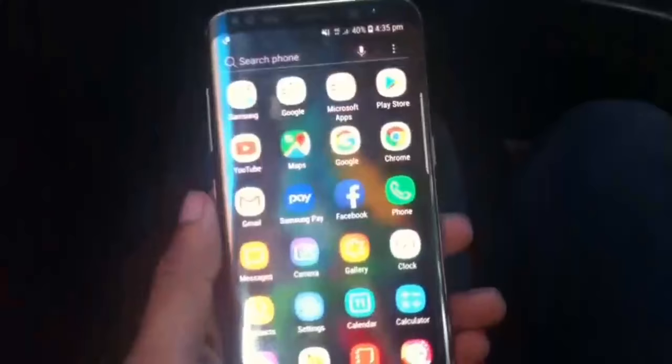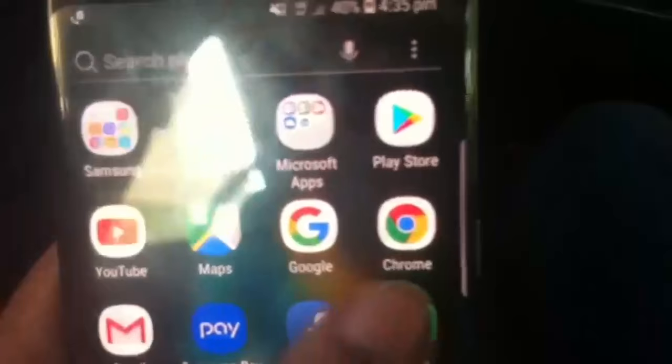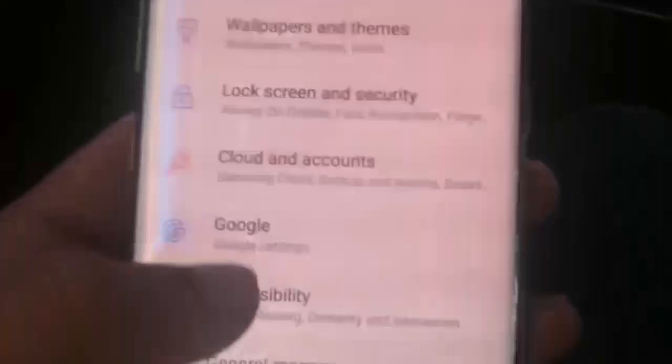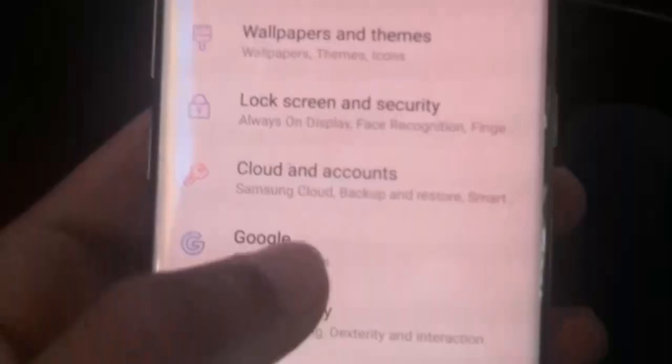Let's go to the video. If you want to subscribe to this video, please press the bell button. Click on the settings. Click on the settings and open.